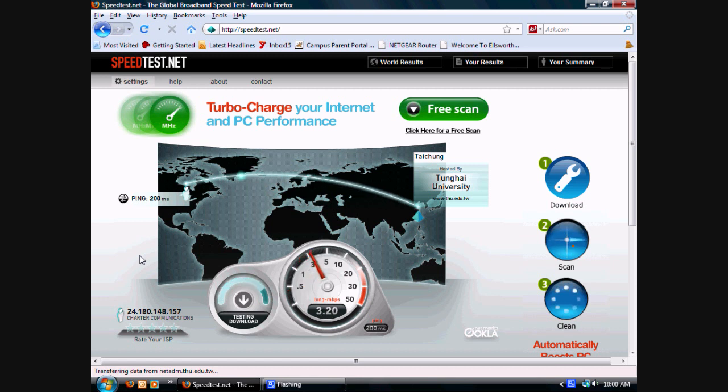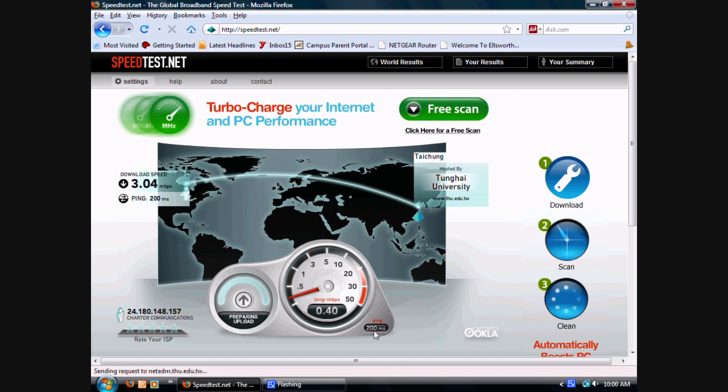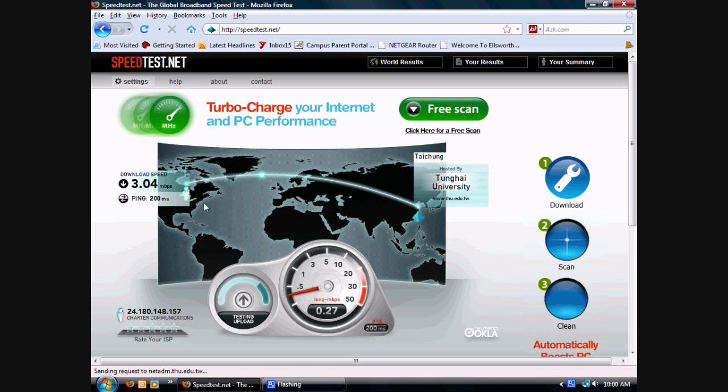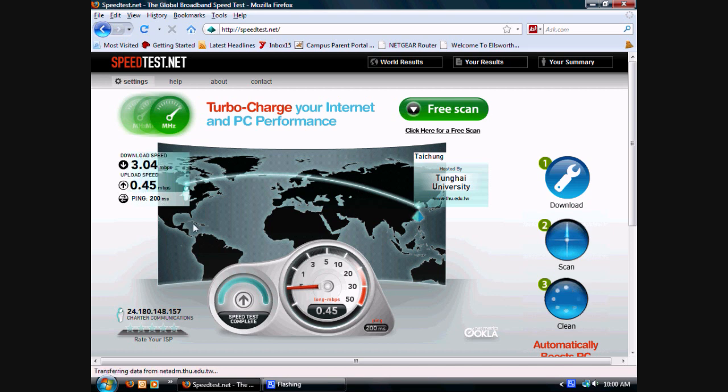So as you can see, my ping is already 20 milliseconds compared to the 30 milliseconds from before. And my download speed is 3.04 megabits per second compared to 3.84.